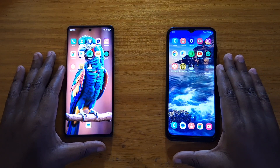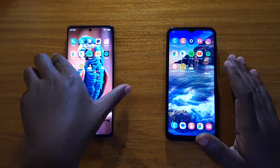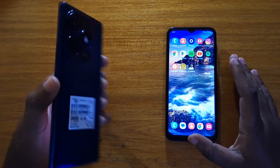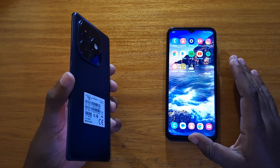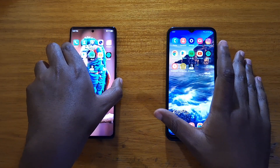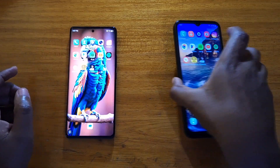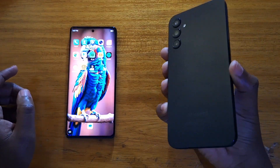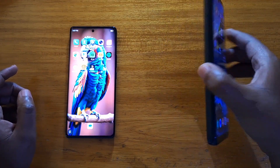Hey, what's up guys, Davies here, and today we are comparing these two phones: the ITL S10 3 Plus on my left and the Samsung Galaxy A14 on my right.